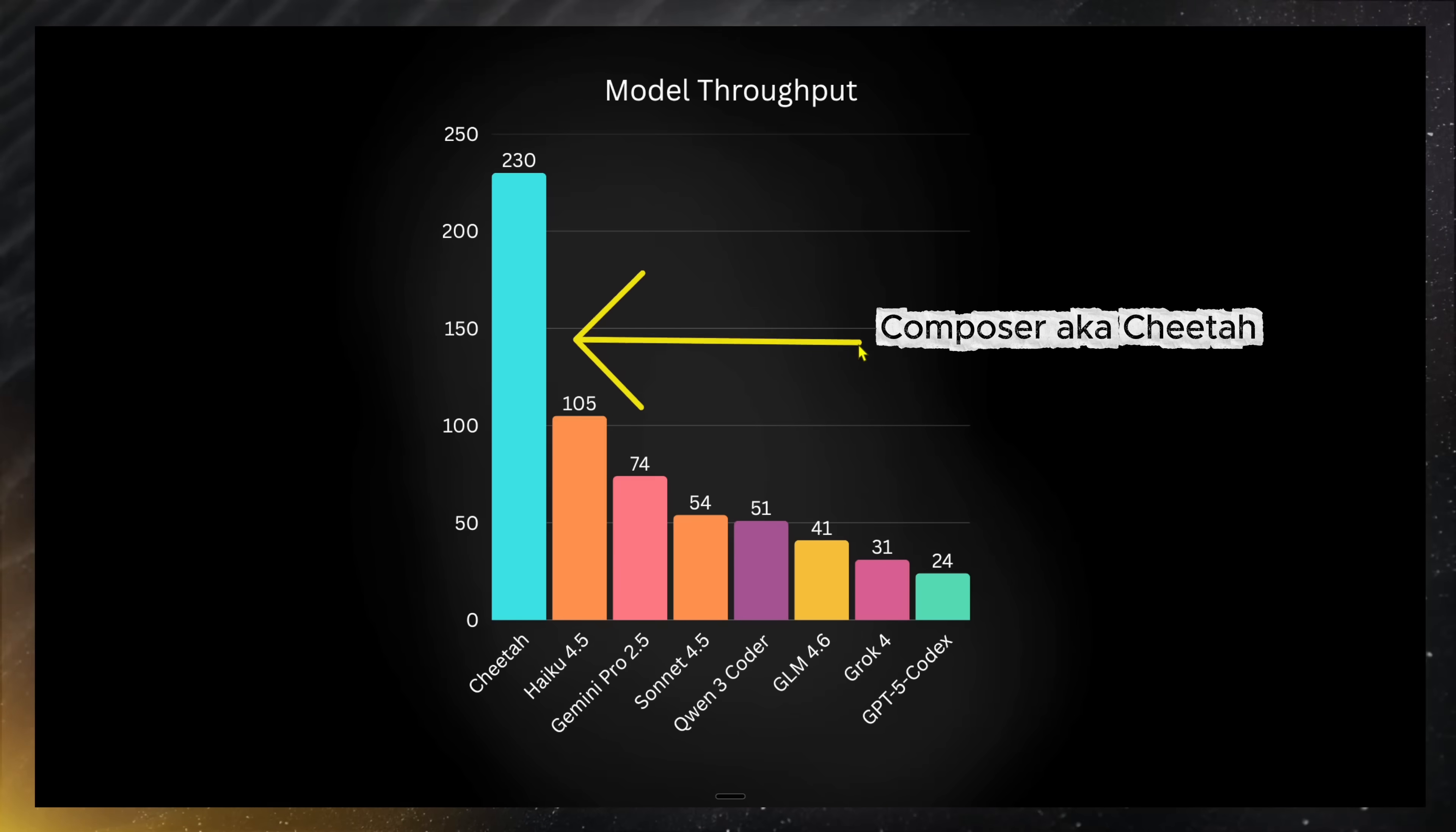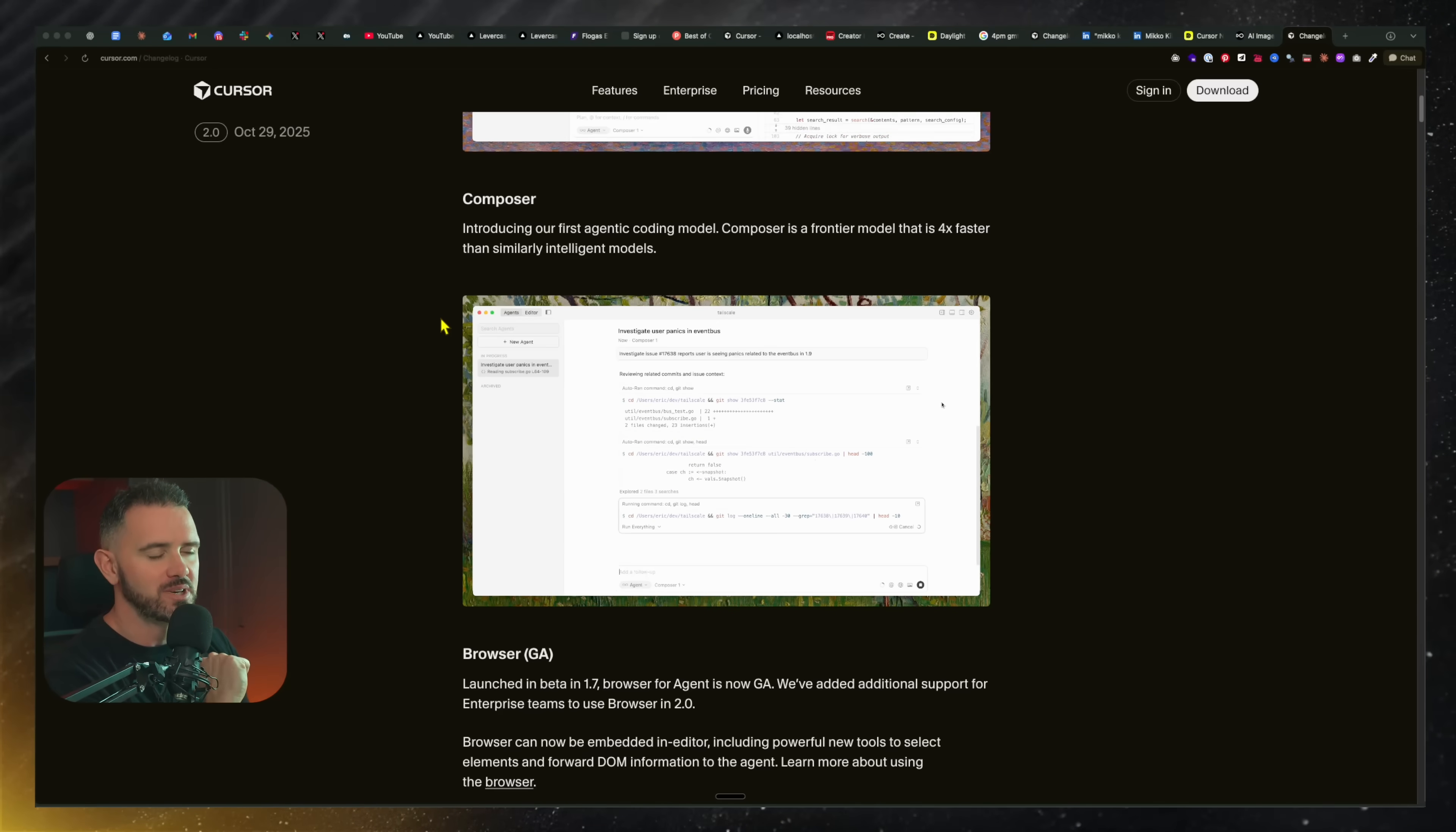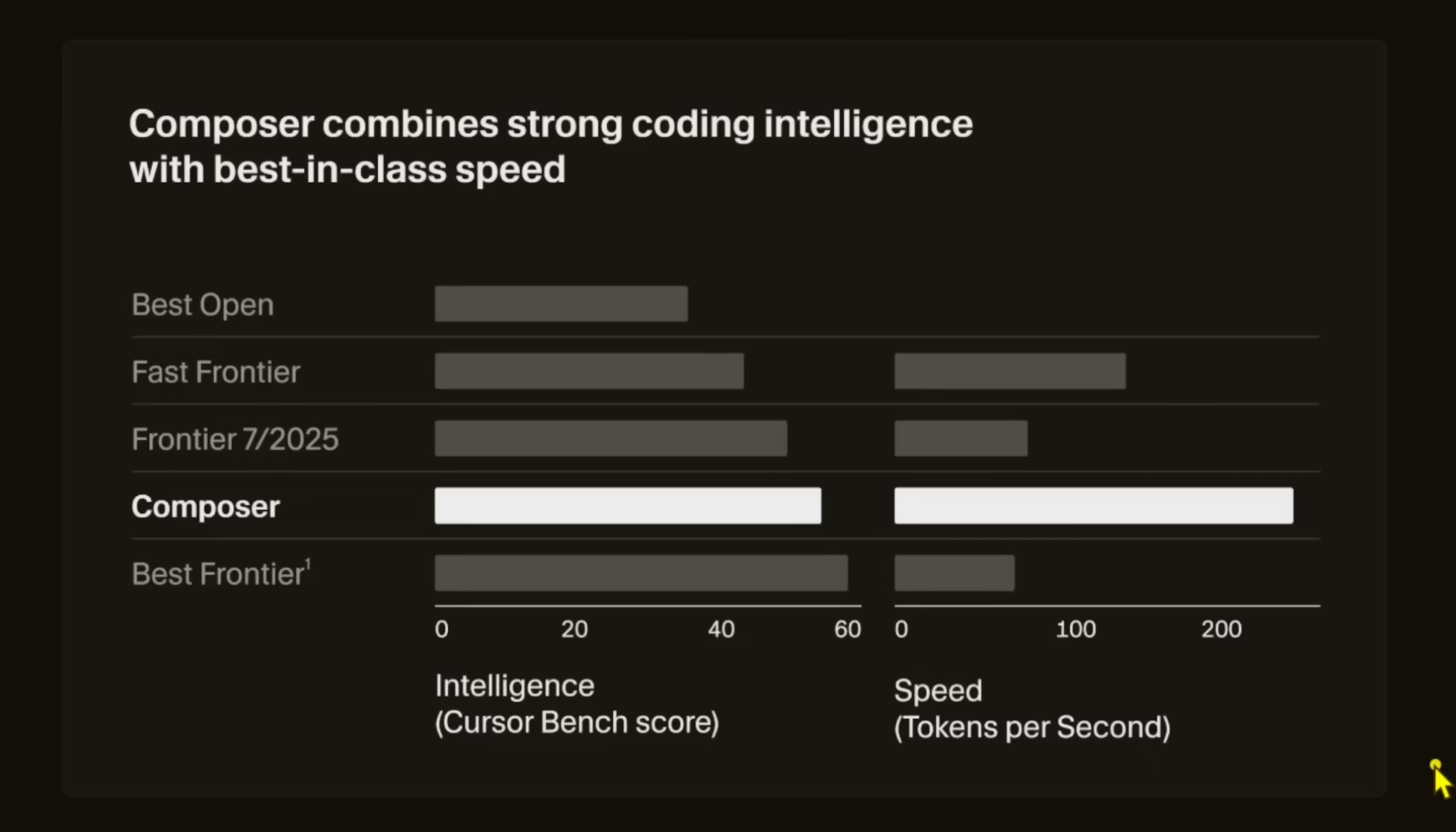So our first drop is a blazingly fast coding model, four times faster than similarly intelligent models. And I really can feel that in terms of speed. It is blazingly fast. And if you look at this comparison on TPS or tokens per second against other models, it really ranks way up there.